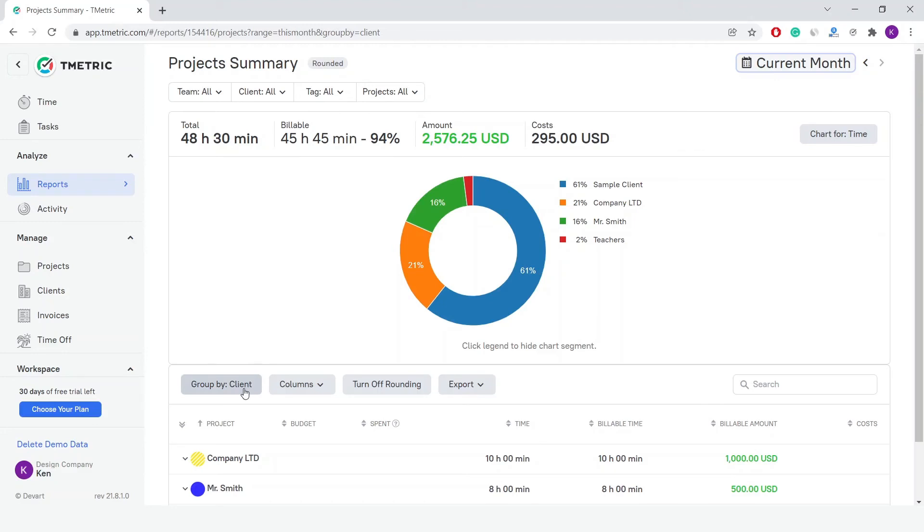Also, T-Metric allows you to export reports to a CSV or PDF file. The exported report may further be used by administrators, project managers, and any other related people to analyze workflow performance and share the time tracking data.